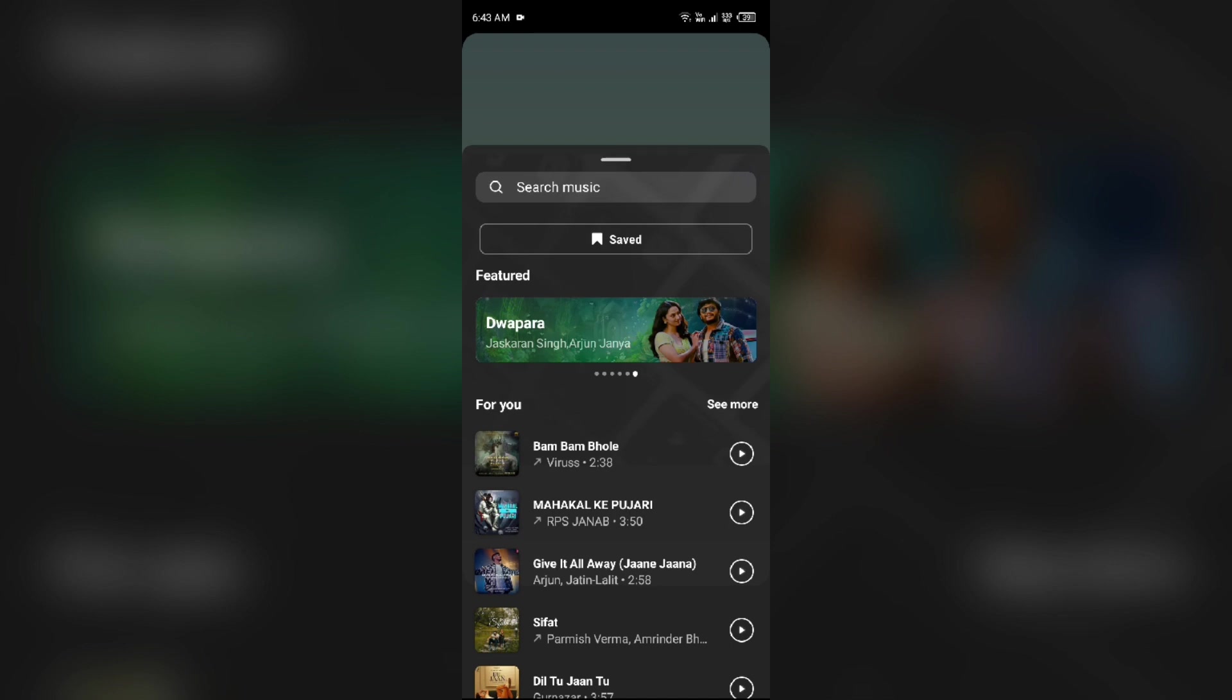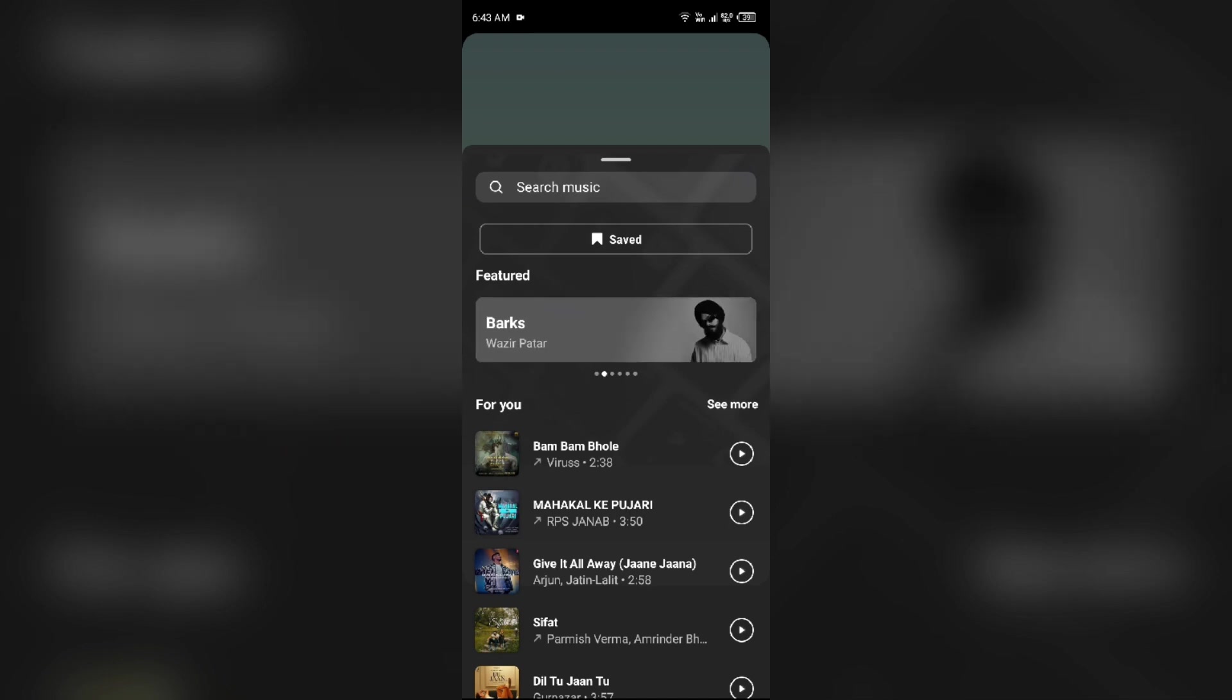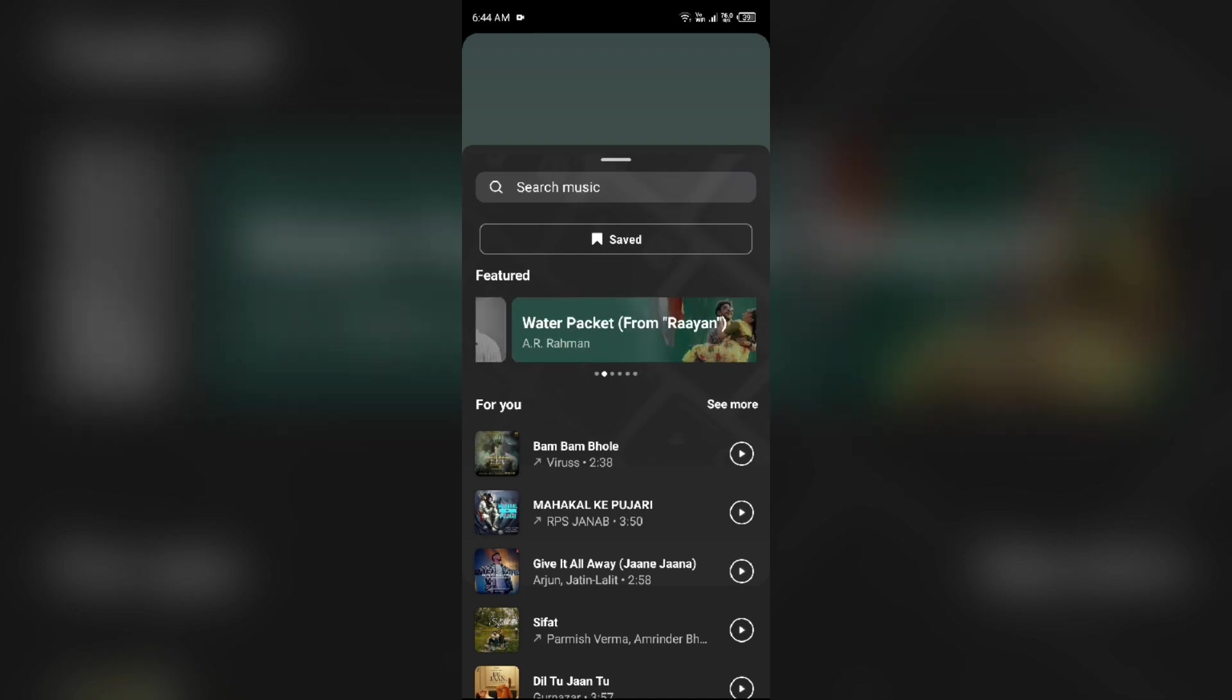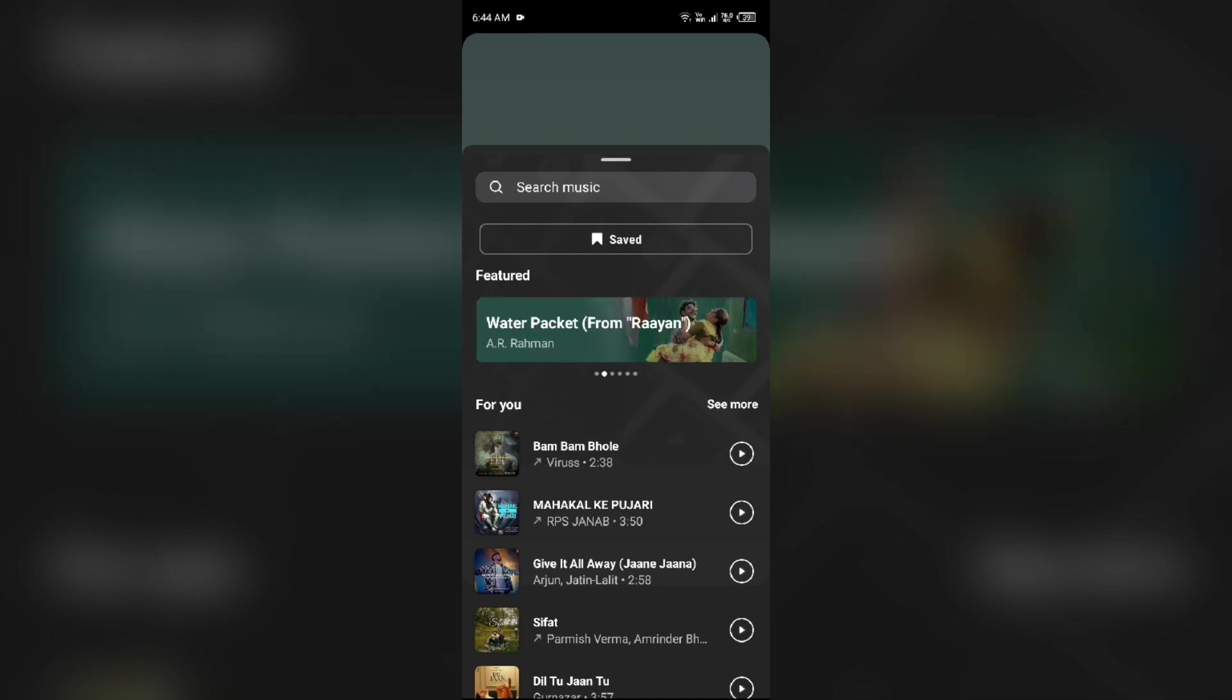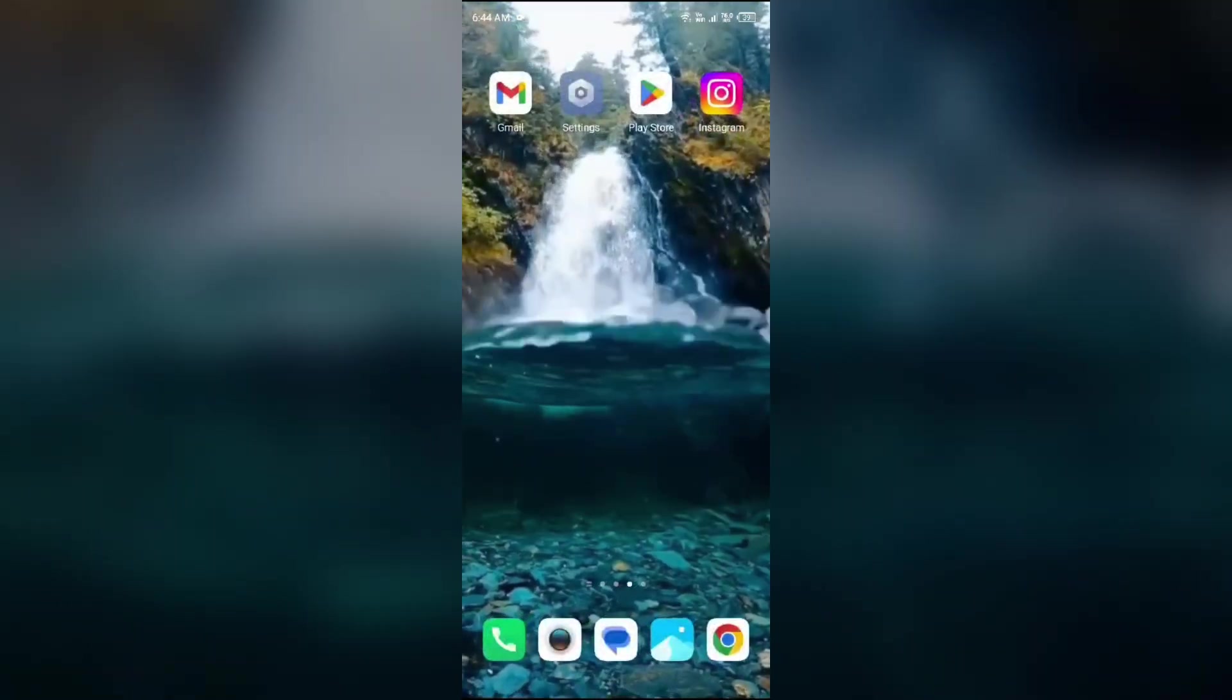For that, I will guide you. So without wasting time, the first solution to fix this is update your Instagram app. The issue may be because of an outdated version of the Instagram app. So for that,